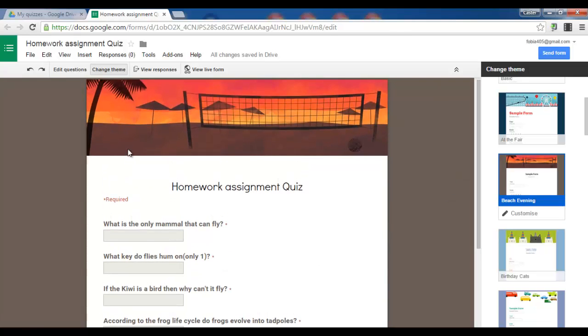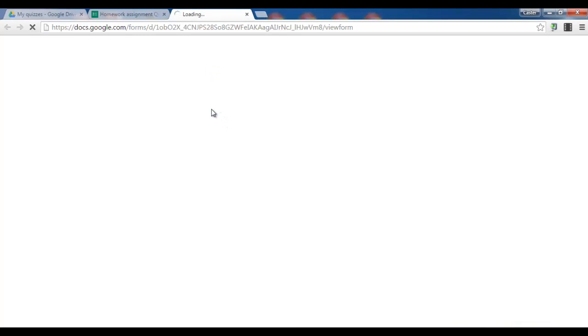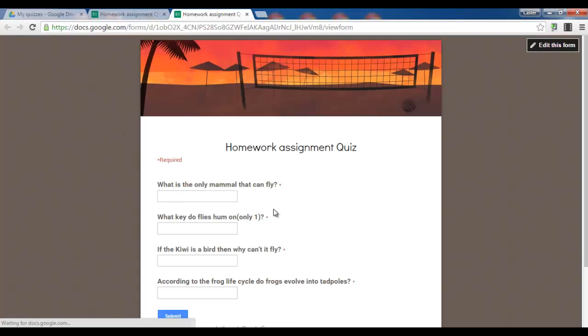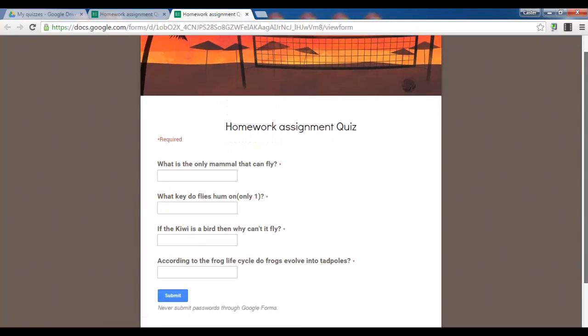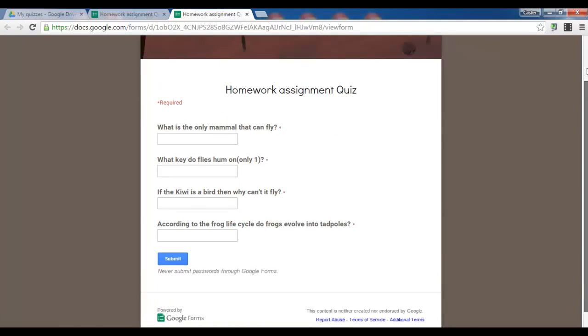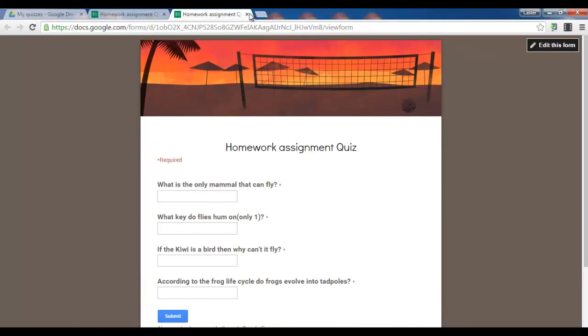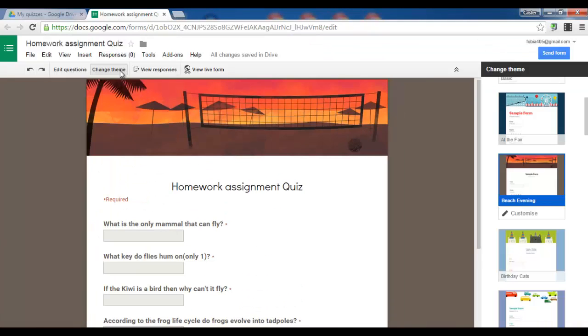I really like how this form looks. Let's see how the live form looks. This is what other people will see. I like how it looks. So let's publish this form. Let's click on send form.